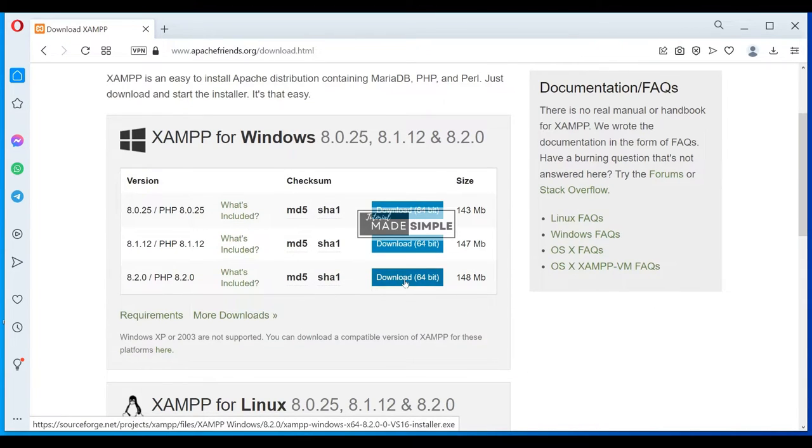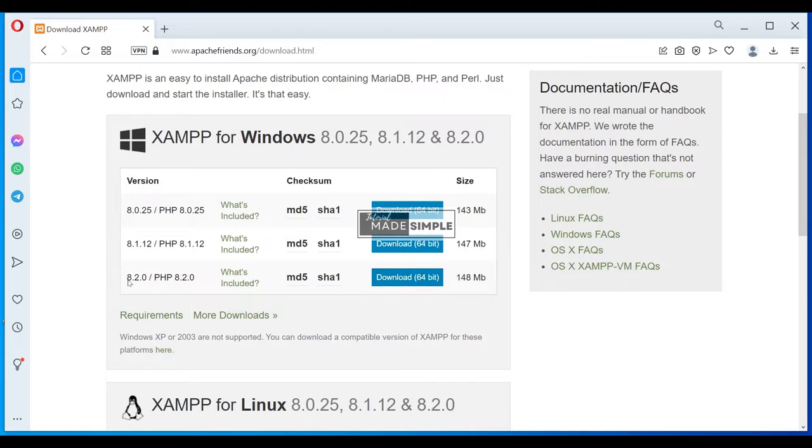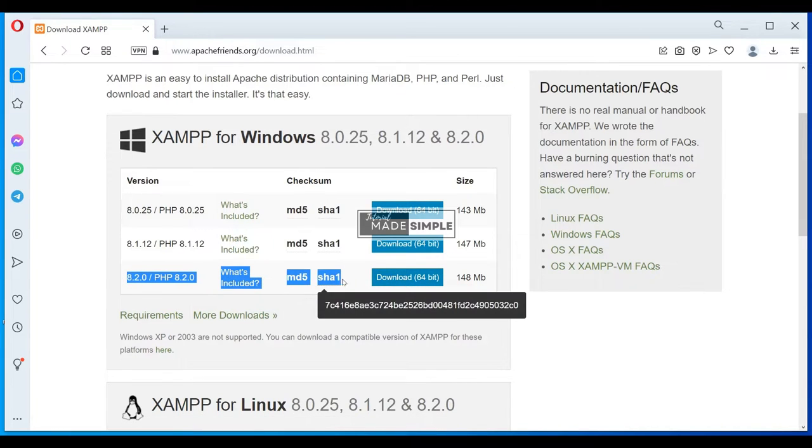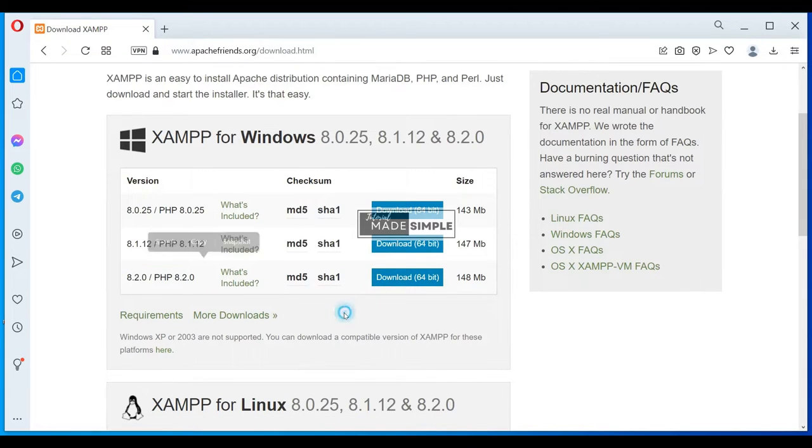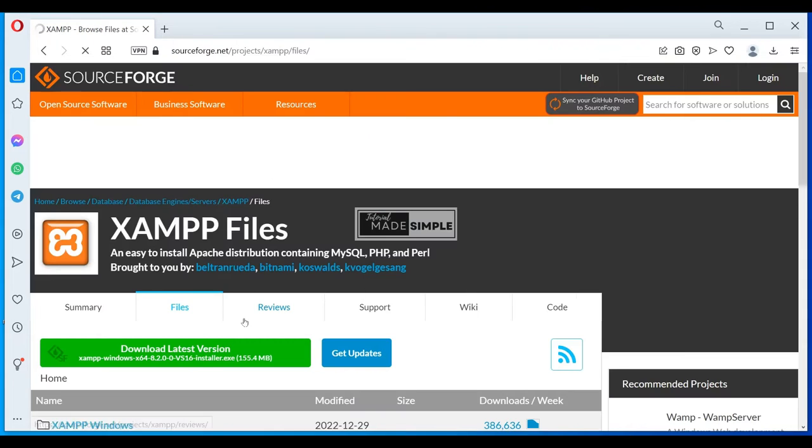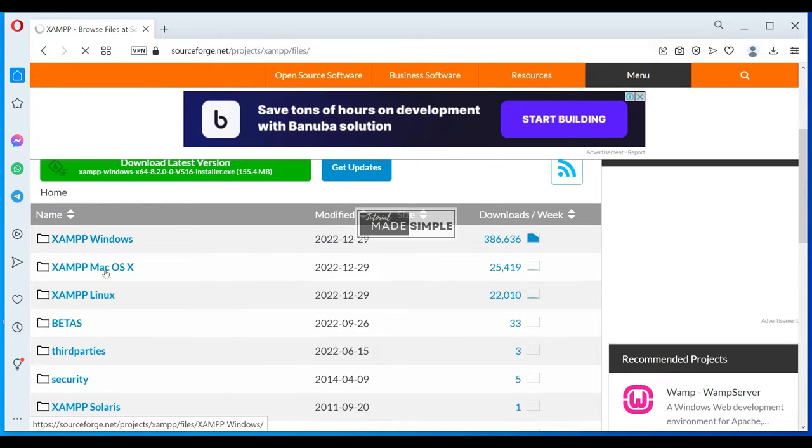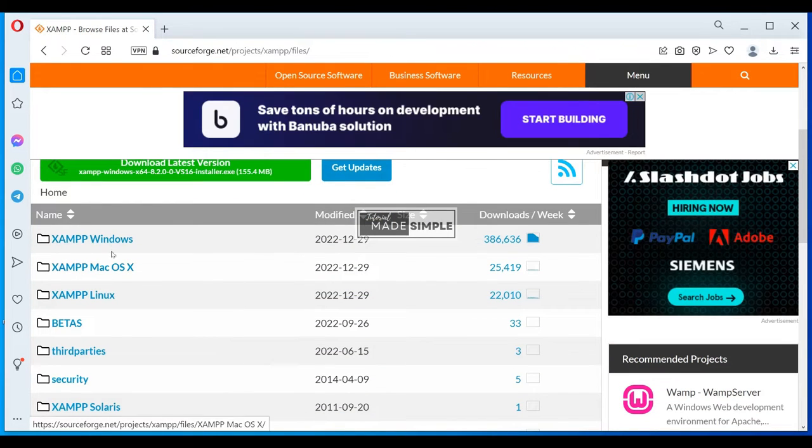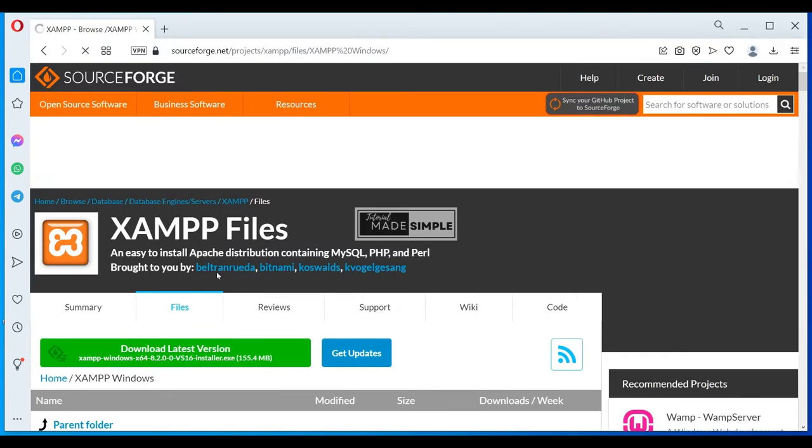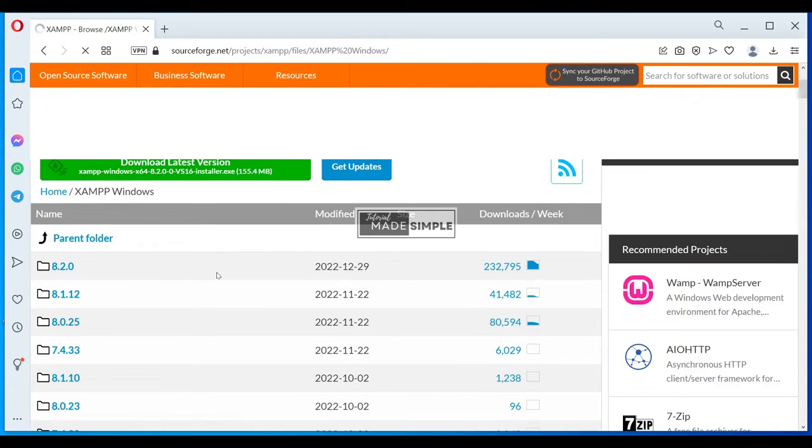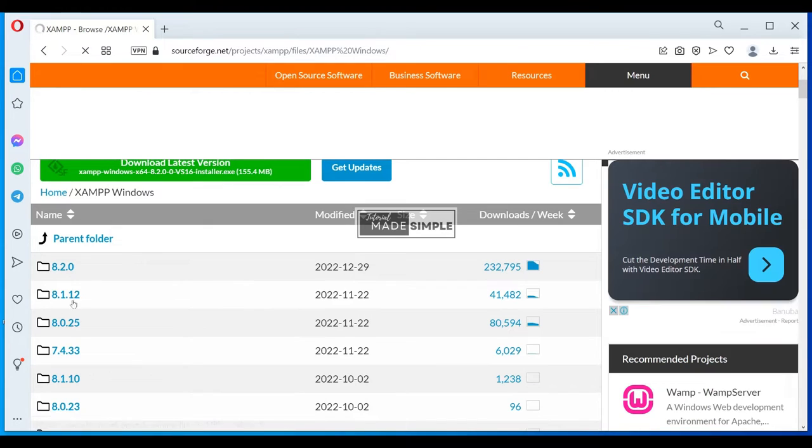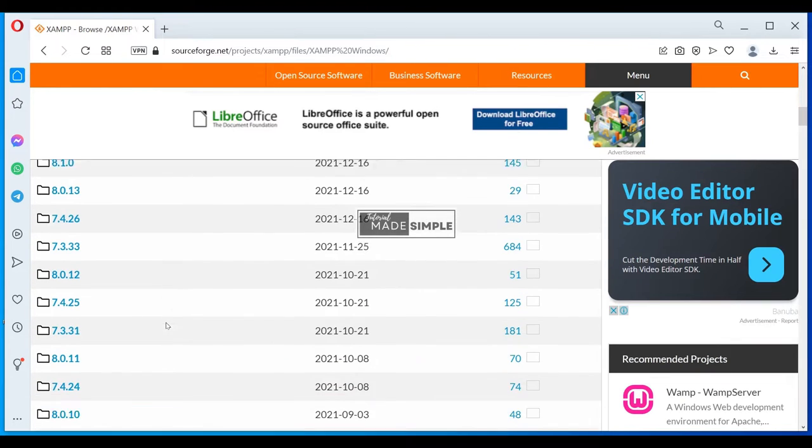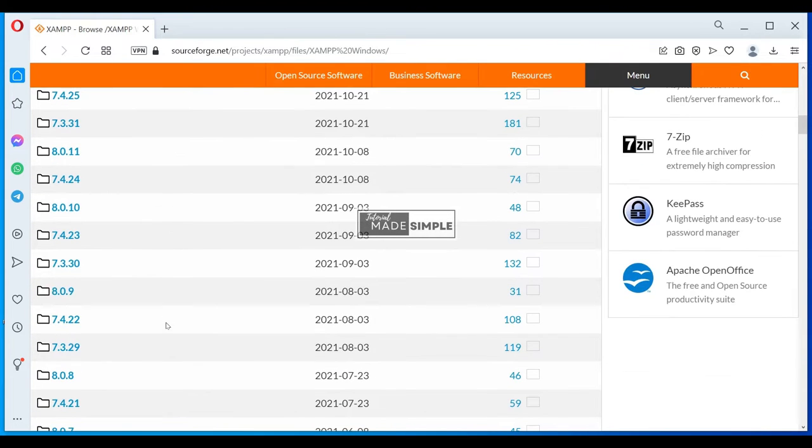To download the 8.2.0 version, just click on the last blue download button. But if you have an older Windows version or need to use an older XAMPP version, click on more download link. It will redirect to sourceforge.net, where you can choose various versions of XAMPP for Windows, Mac OS, and Linux.